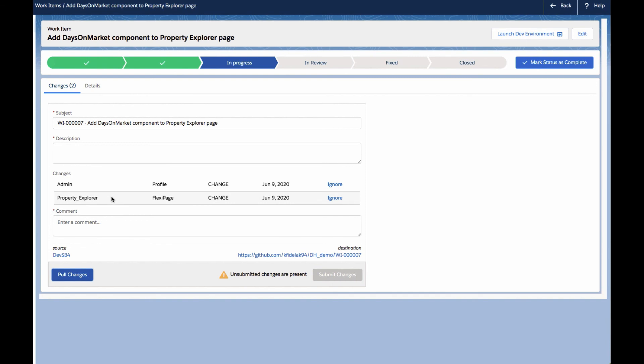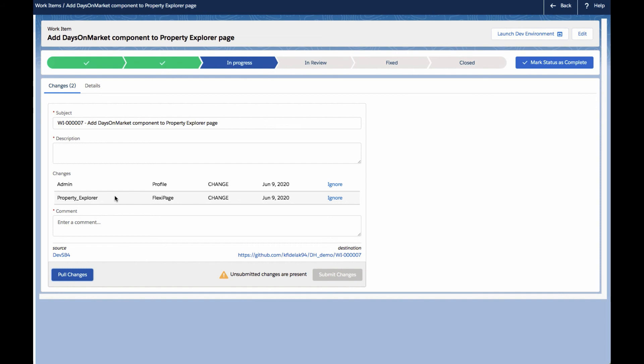Now, once our changes have all been pulled and shown to us in this UI, we still have the ability to decide which of these files we really want to migrate forward in the process. In some cases, we may not want to migrate all the files that have changed. For instance, we may choose to not migrate profiles or other components that maybe we changed as we were trying things in the org, but that didn't end up being part of the final change.